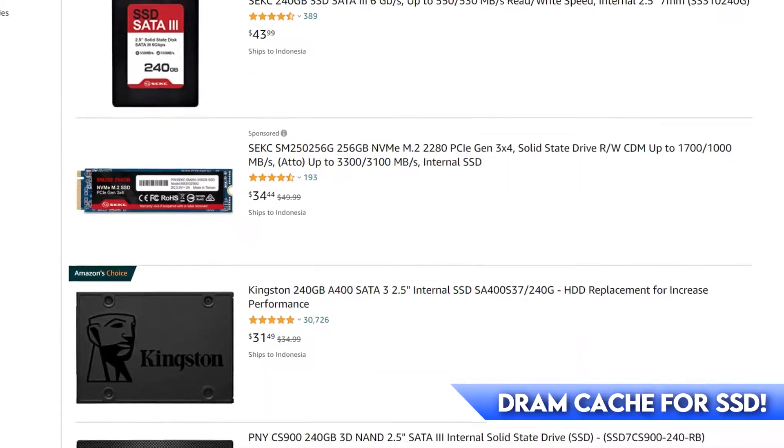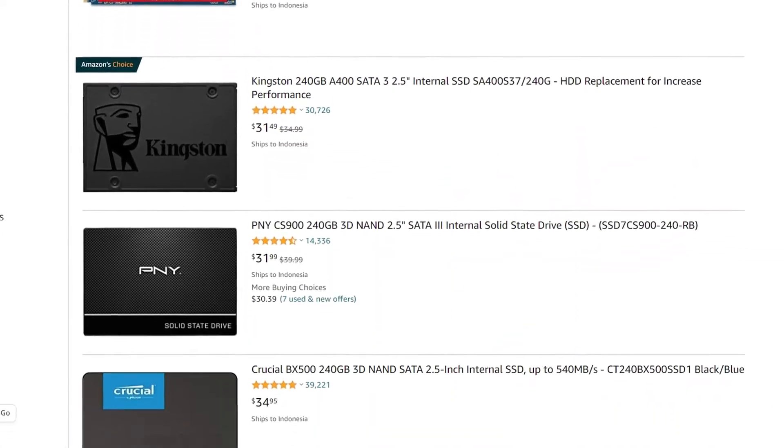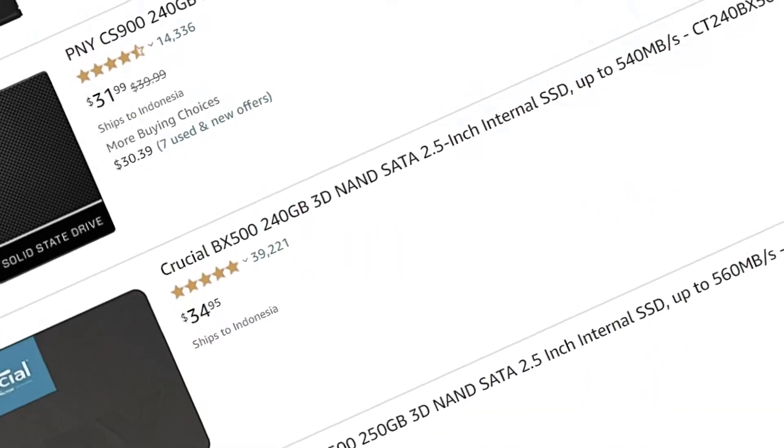Alright, you want to upgrade your PC with an SSD. You've set up some cheap SSD to buy, but WAIT! Before you buy first, you must know about DRAM Cache. So what is it and why do I need it? Is it important? Well, you came to the right place.